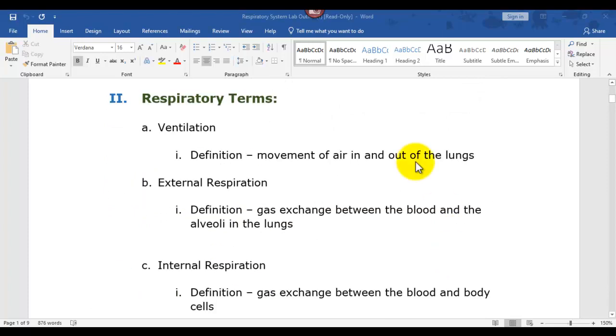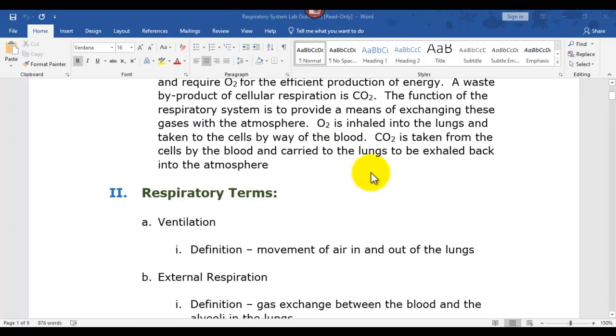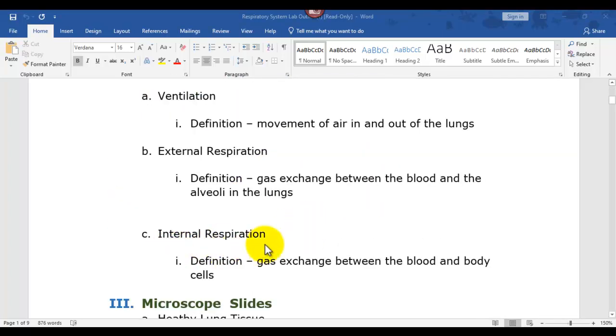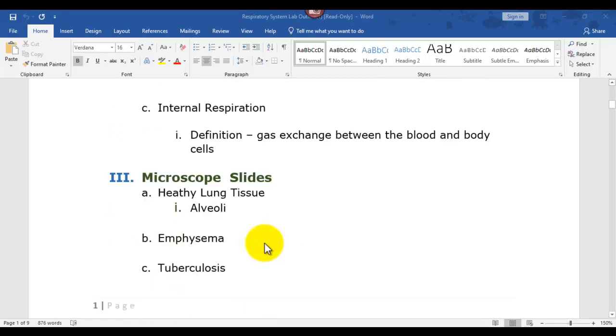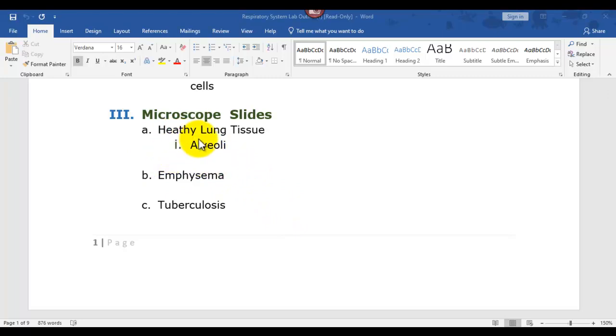Now these terms I went over in the other video about the model structures, as far as ventilation, external respiration, internal respiration. You want to tune in for that. This one is just going to cover these four slides.